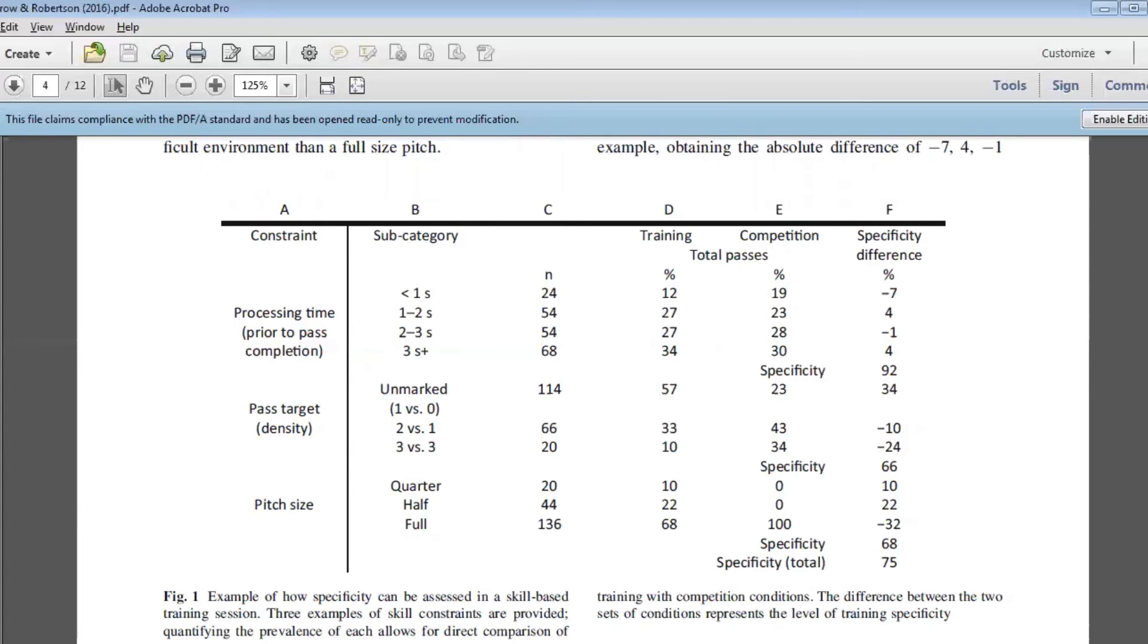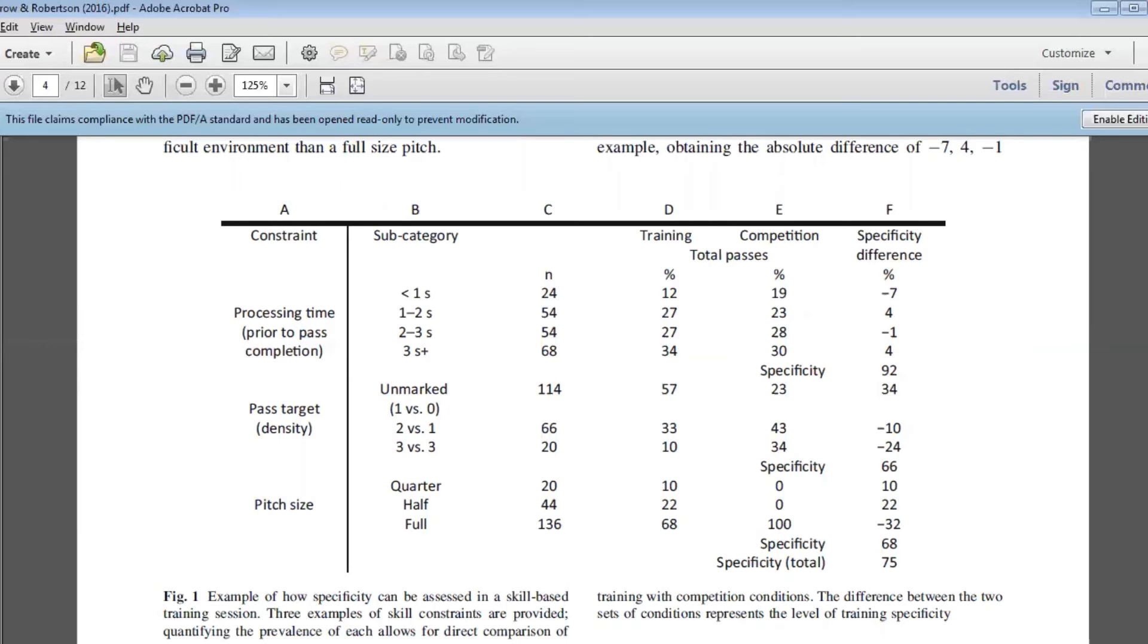By looking at the way that the athlete responds to the combinations of these characteristics, that really starts to give us an idea about how specific our training is. A really obvious example might be, for example, if we are undertaking a lot of passes at training where the player is provided a lot of time to get to the ball or to pass the ball to their teammate, and we compare that with what we see in a game, which is quite a simple concept, and the two don't align really well, we know that our training is not particularly specific to the game. What we're proposing here is that we look at the combinations of these different constraints or these different characteristics of training.